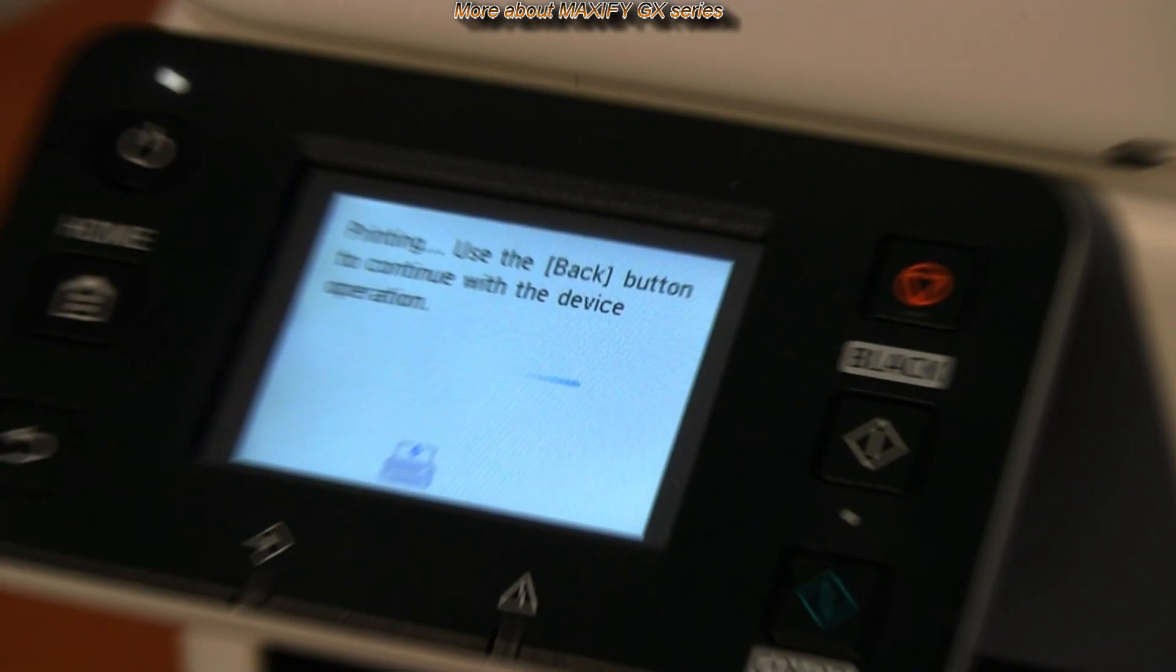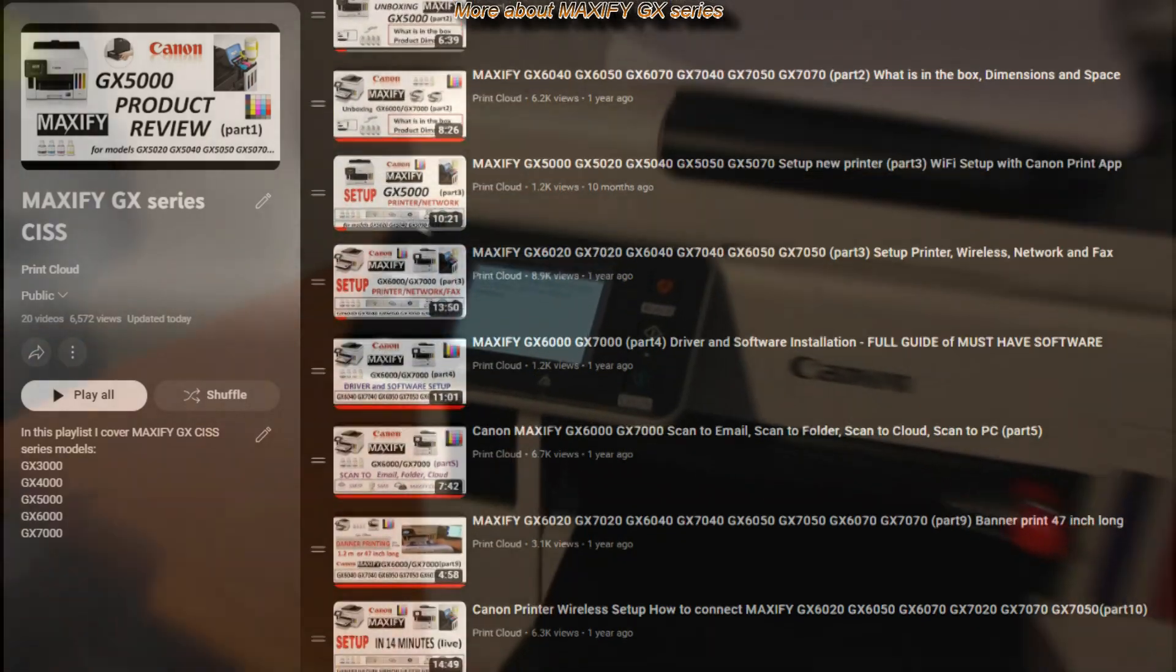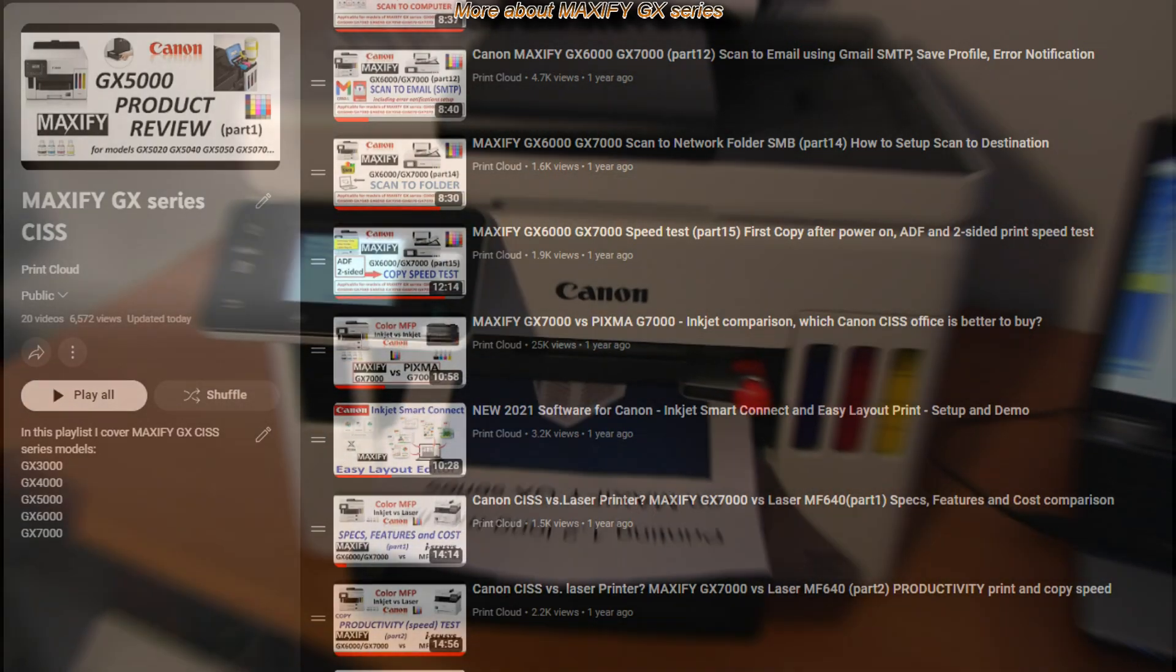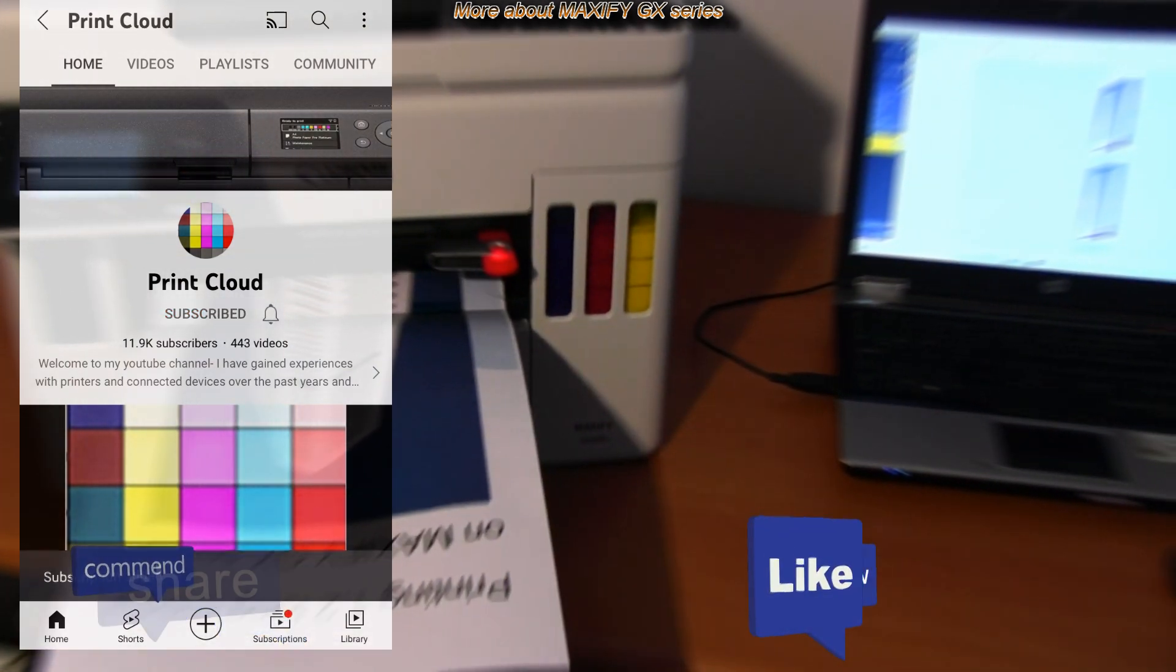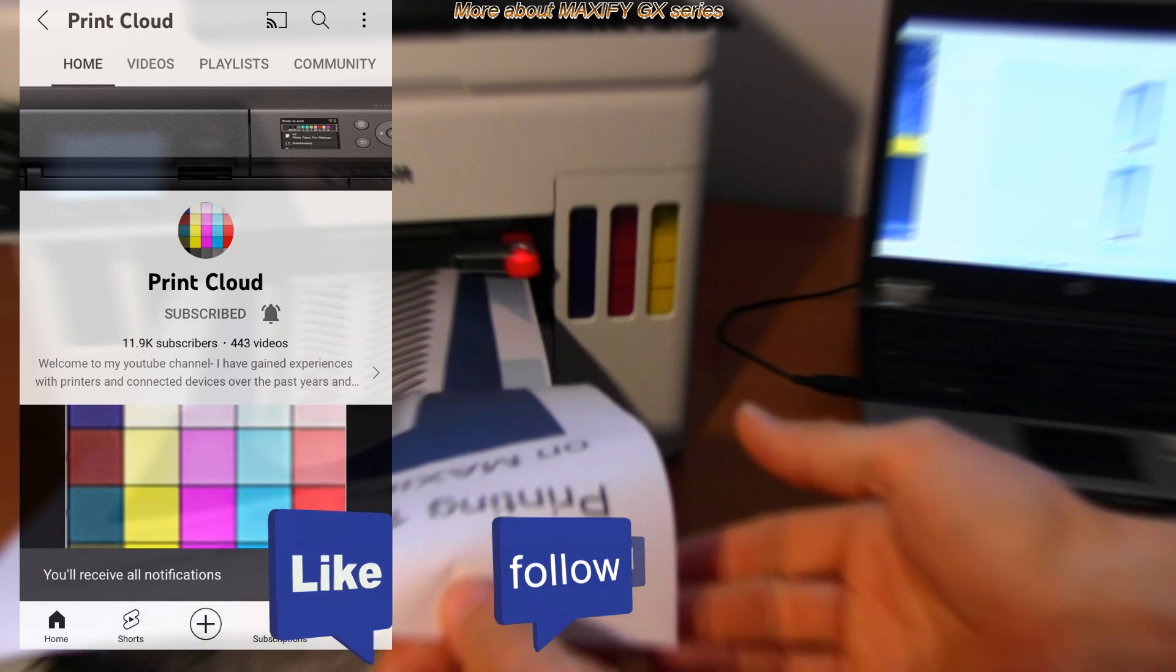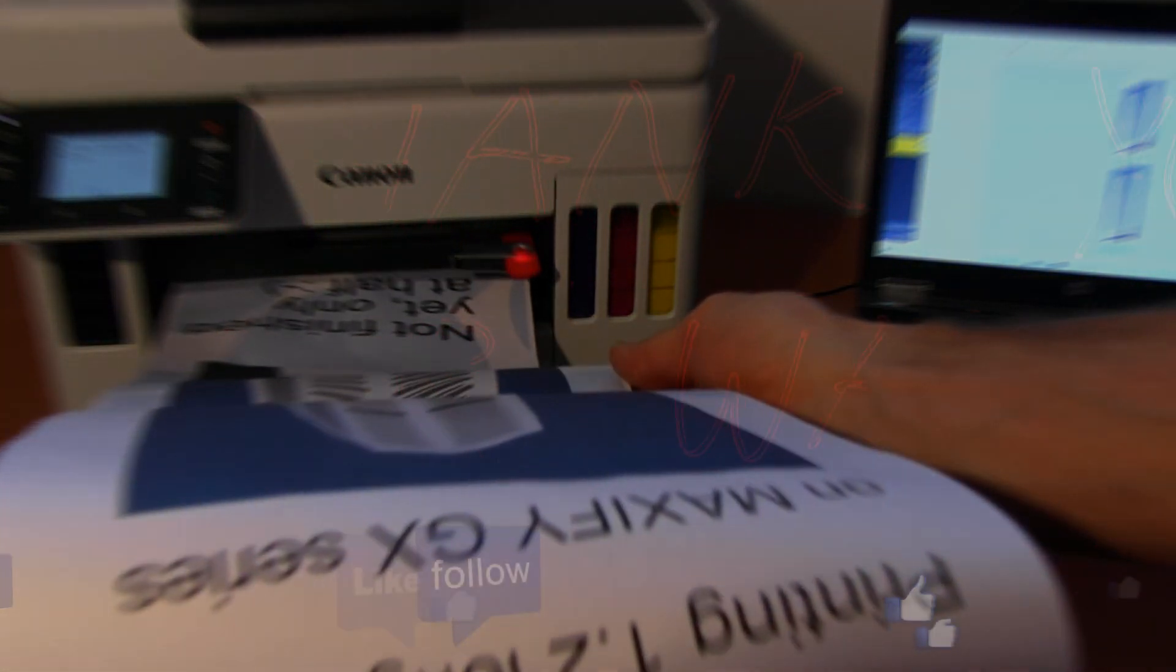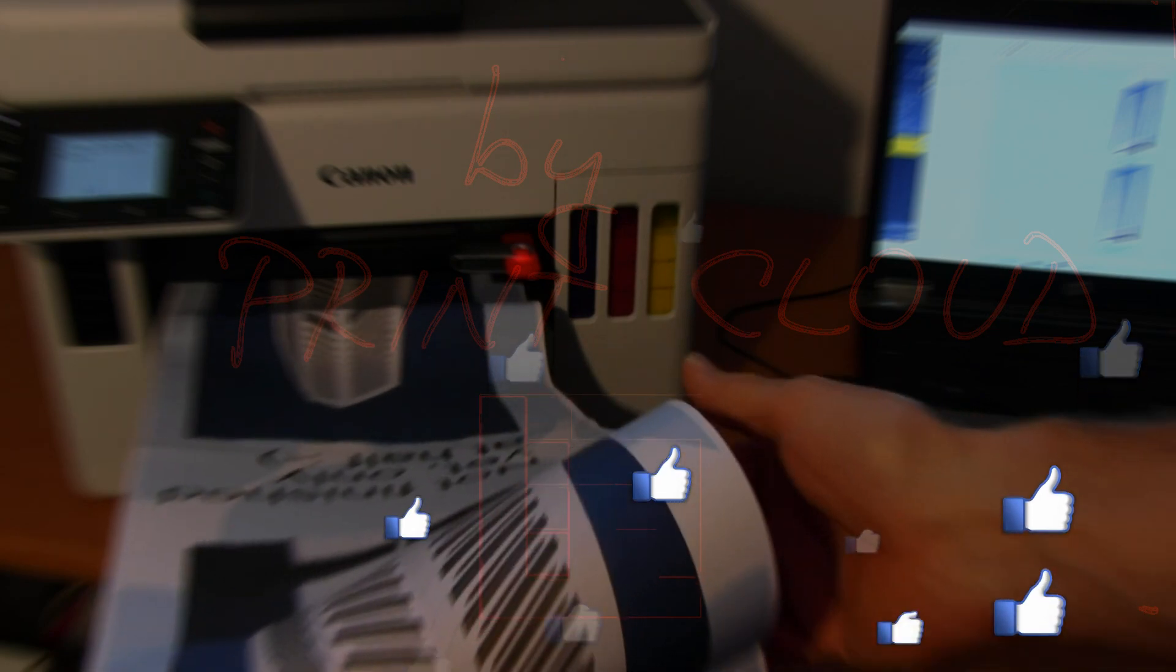Find more about printers on my channel. Feel free to comment, ask questions and do not forget to subscribe to be notified about printers in the future as it helps me to grow the channel and create more videos. Thank you for watching and sharing. Bye.